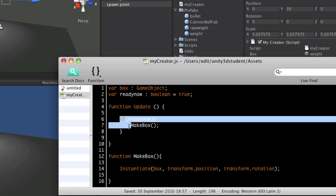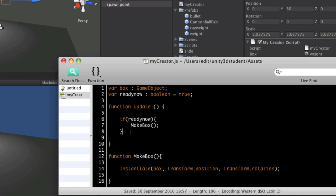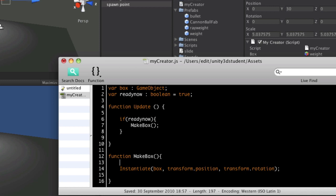So to stop this if statement from firing every frame, we can say that as soon as it calls it for the first time, ready now is set to false before we create the box and set to true again afterwards.